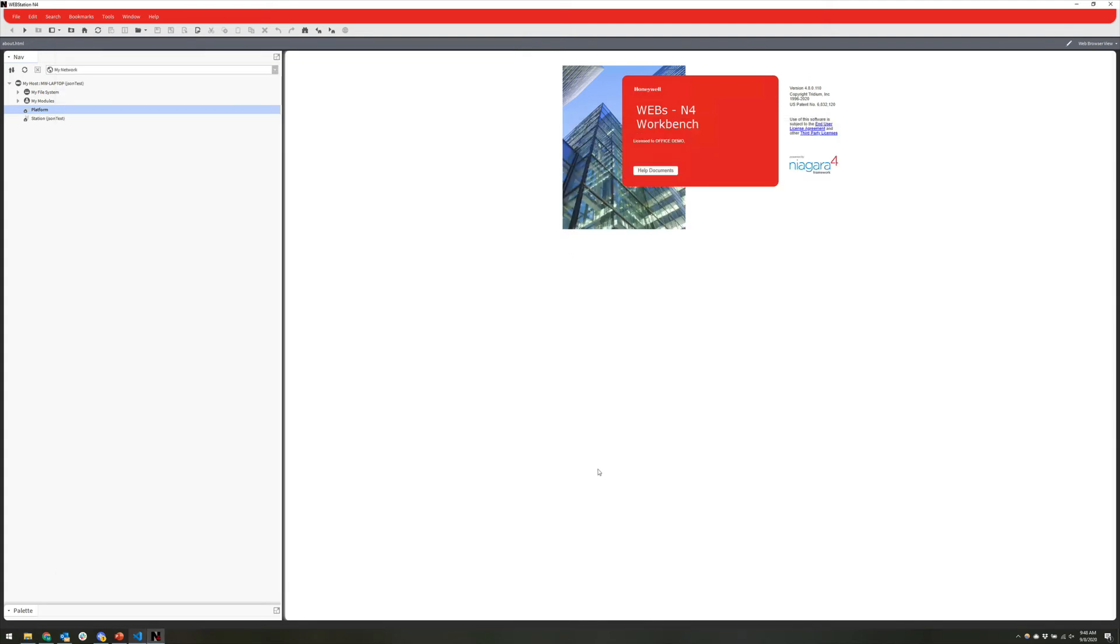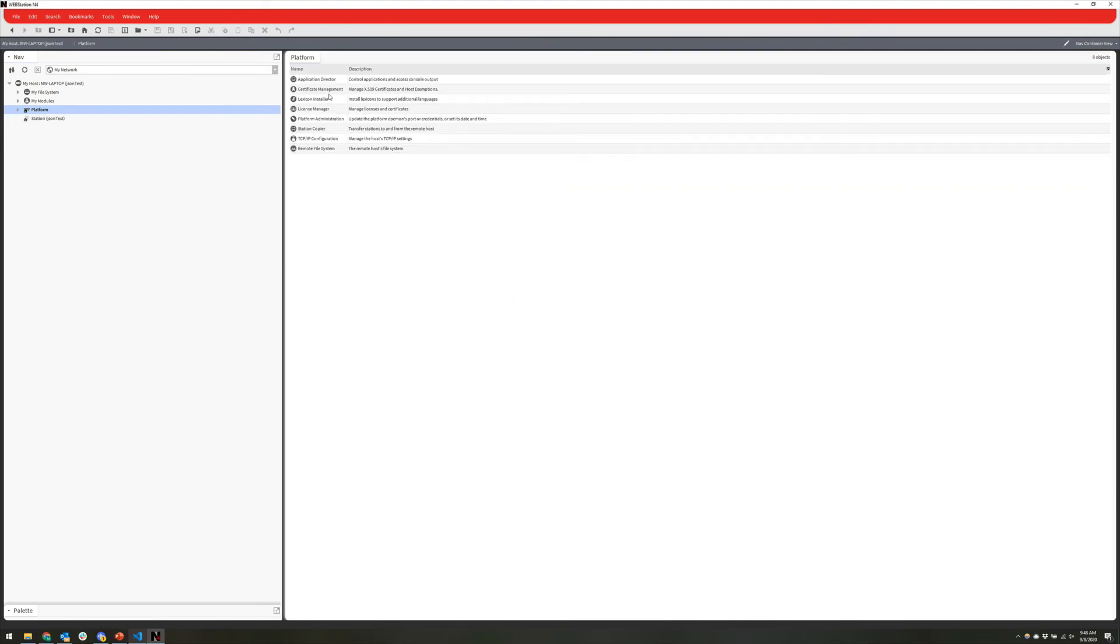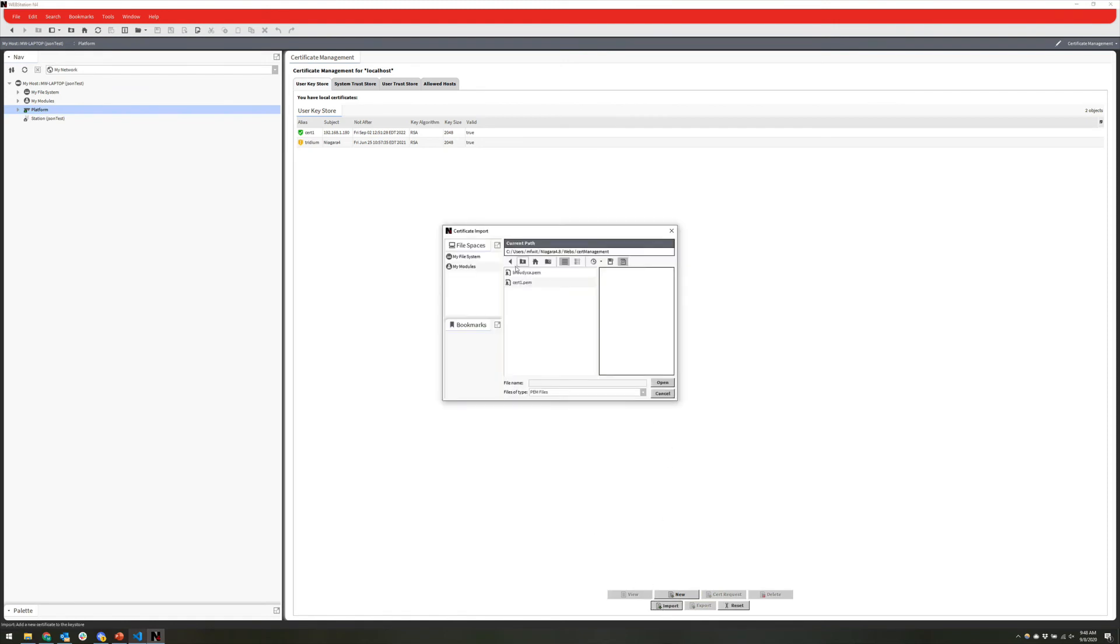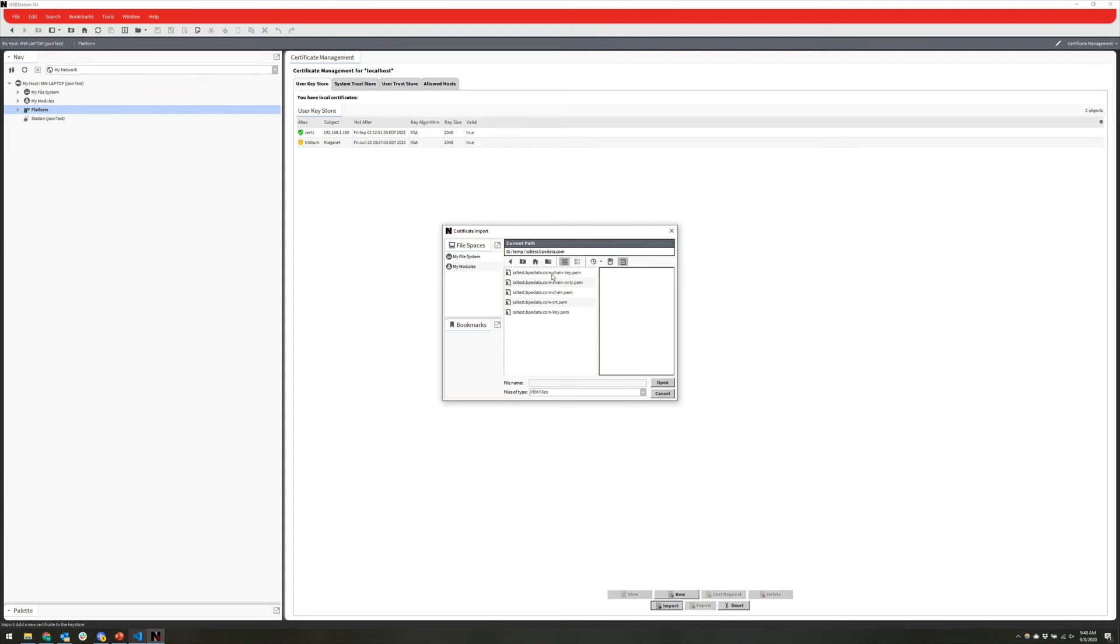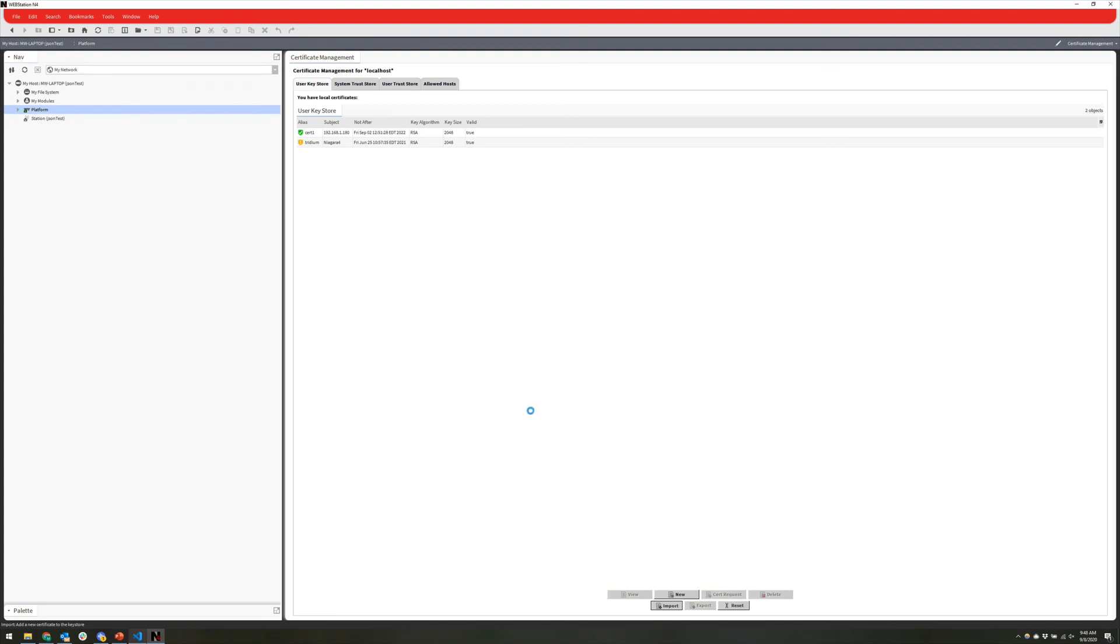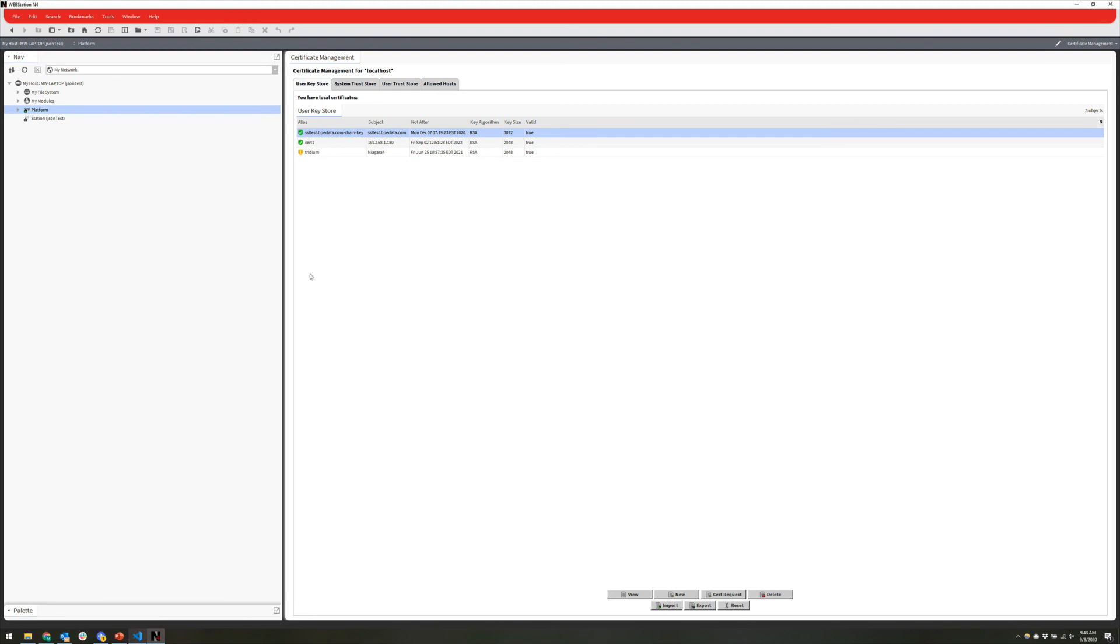So now I'm going to hop into Niagara, go into the platform of my station or my supervisor in this case. Pop into the certificate manager, and then I'm just going to do an import. Then I will navigate to the folder that I know that I have this in, find that chain key file, do an open, hit OK, and that's it. Now we've got our certificate imported, and it comes in with the check because this certificate was signed by a trusted certificate authority. All we would need to do now is change that certificate in whatever servers we want to use it in. So that's how you import an IT-provided certificate and key.